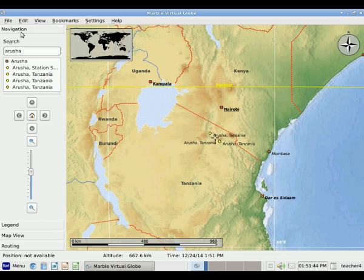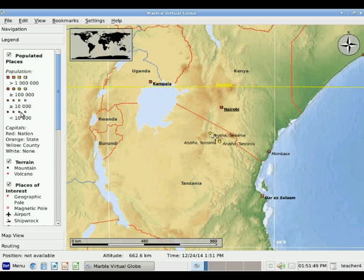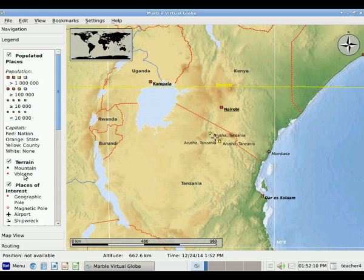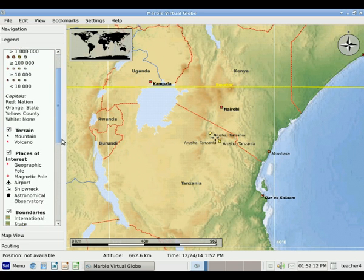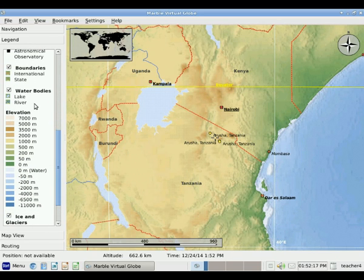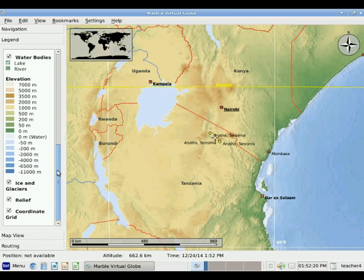The second tab we have here after Navigation is one called Legend. If I click on Legend, it shows different information about the symbols on the map. You can see that it shows towns of different population sizes. It shows capitals of nations, states, and counties. It shows terrain — so mountains or volcanoes — and some other areas of geographic interest. It also shows boundaries, water bodies, elevation, and so on.